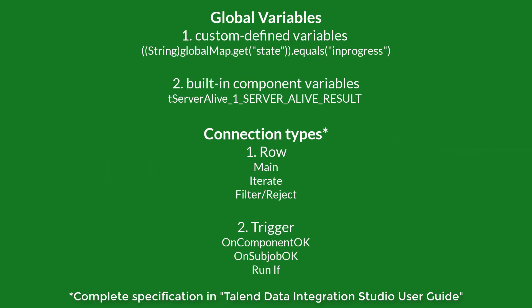In this video we will use custom defined variables. For example, state, which is a result of TREST co-response, as well as built-in variables. For example, server-alive result from t-server-alive component.